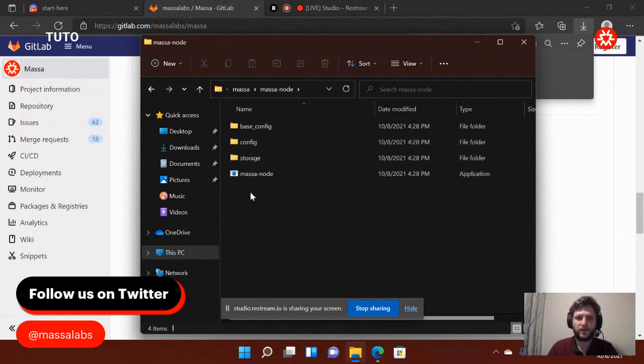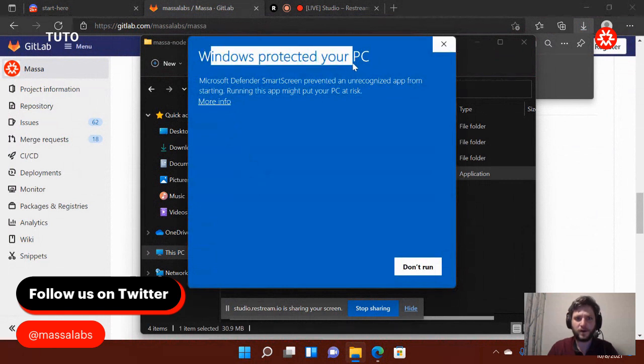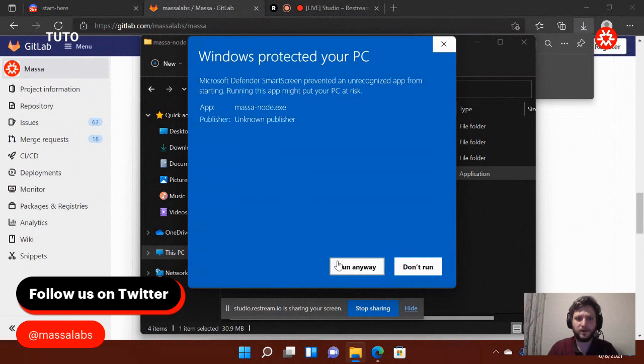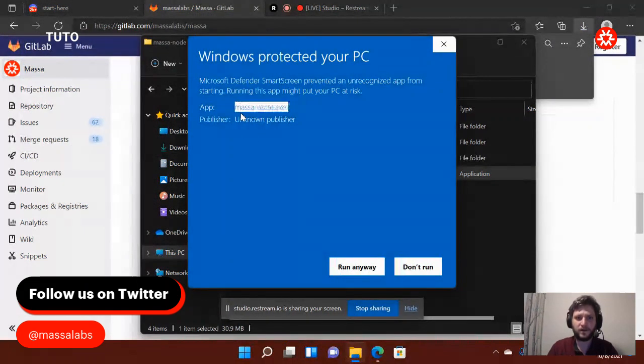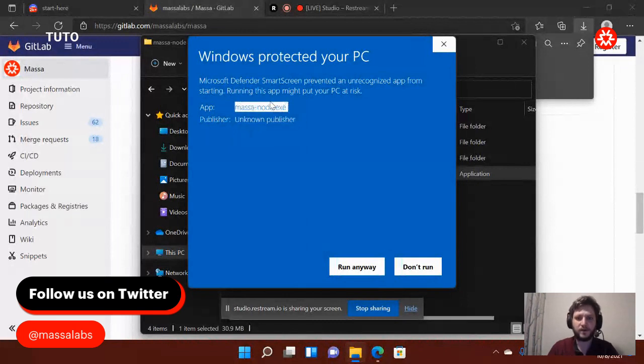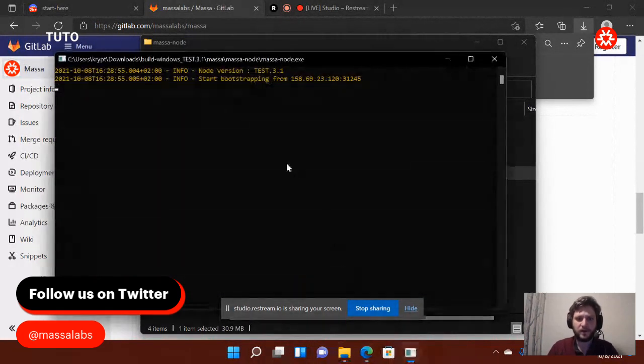Here you see there is this little executable. So you receive a warning from Windows. You see, you can't run it. But if you do more info, you will be able to run it. No worries. It's because it's not a registered publisher or anything. Because it's our new technology. So basically, that's what we're going to do. Run anyway.